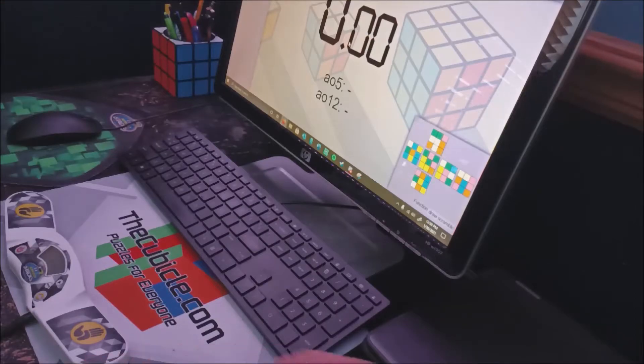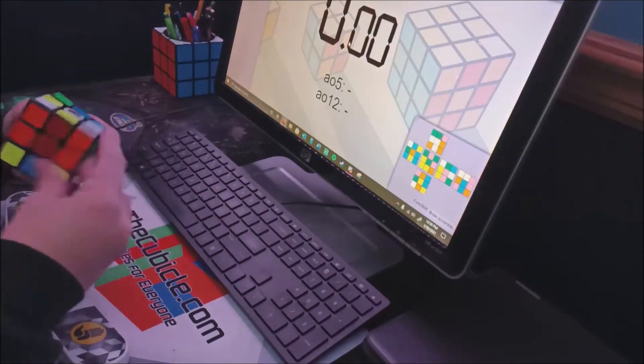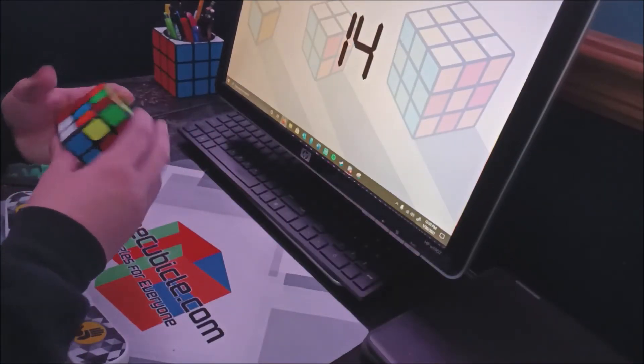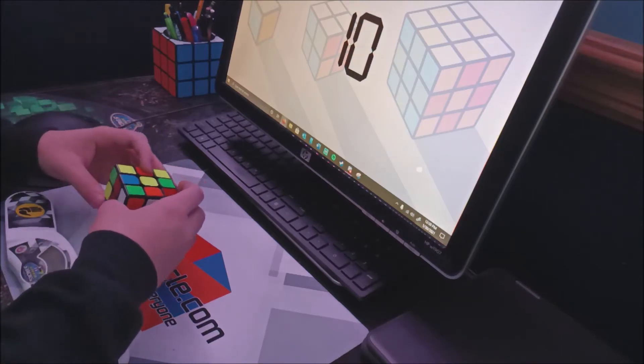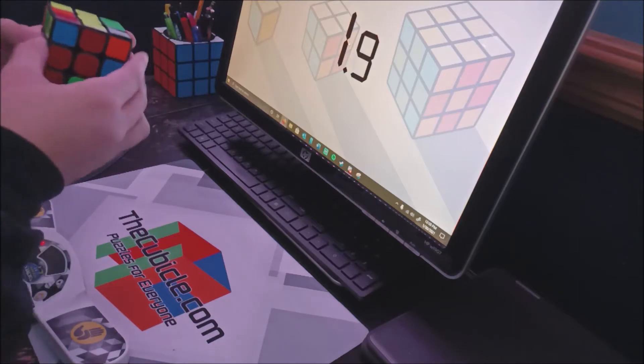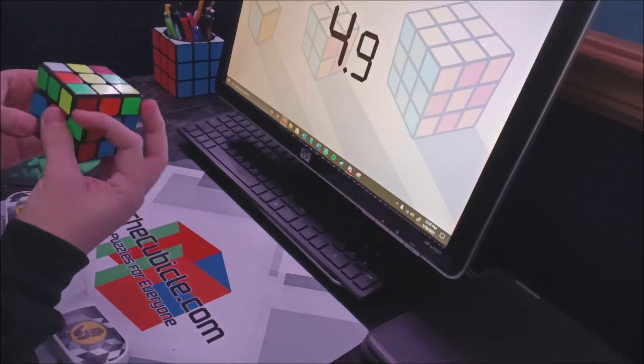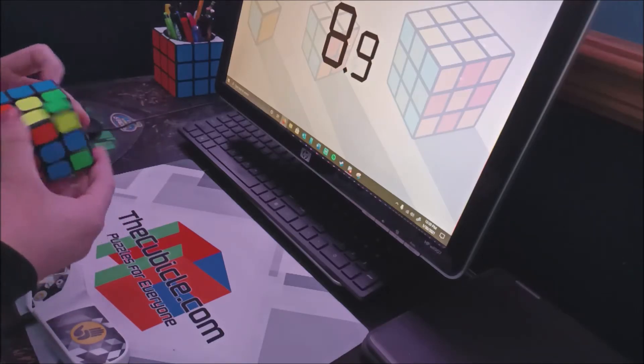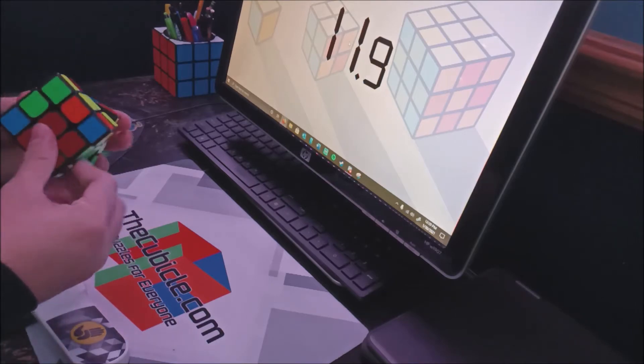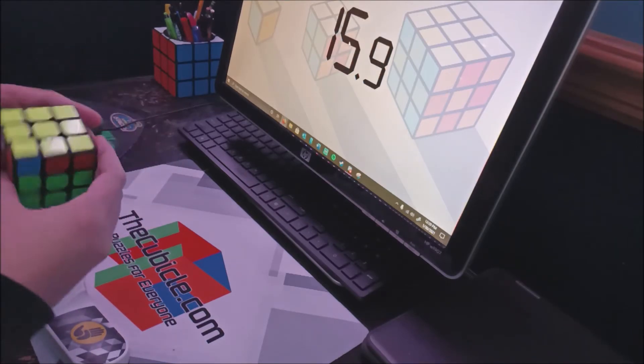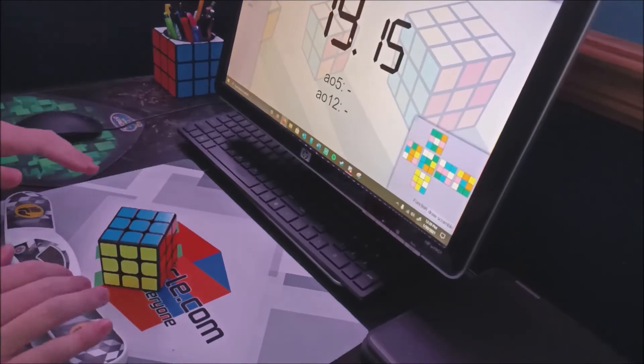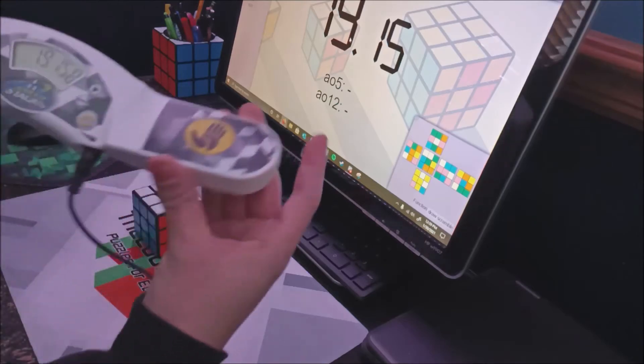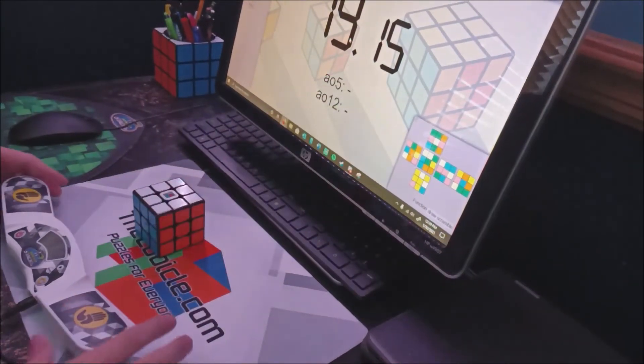All right, I figured out how to get it working, so we're just gonna do an example solve. Break it. Oh, I am not warmed up for this. There we go, 19.15, and it says it on the timer and on CS timer. Perfect.